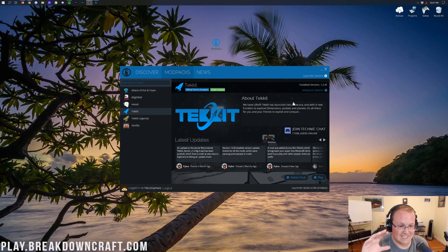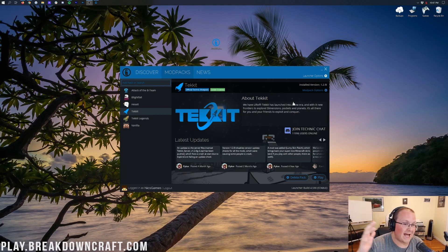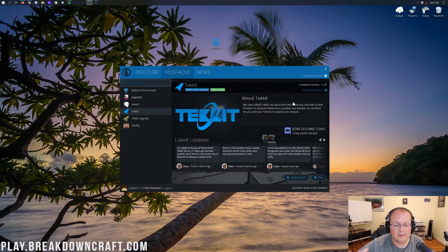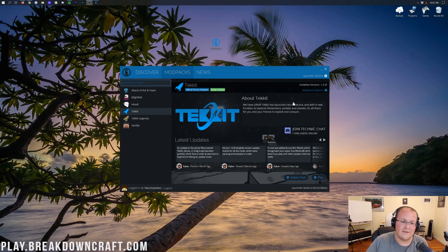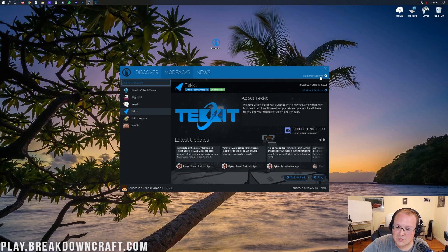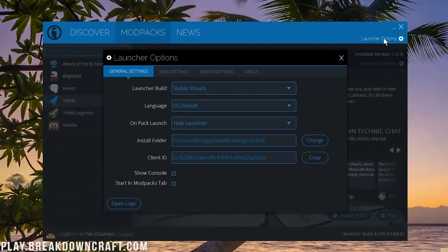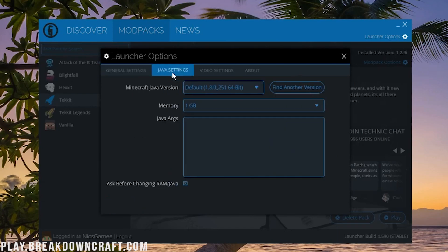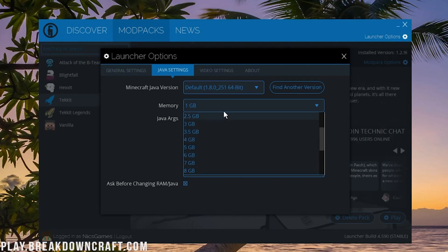This is not an in-depth tutorial on RAM — we have a separate in-depth RAM tutorial in the description below that covers how to find how much RAM you can maximally add to Minecraft. But as a general rule of thumb, this modpack needs at least 3 to 6 gigabytes of RAM, depending on what you're doing with it. The more you do in-game, the more RAM you'll need. To add that, click on Launcher Options in the top right, then click on Java Settings. By default it's just 1 gig of RAM, and the modpack might not even open with that.